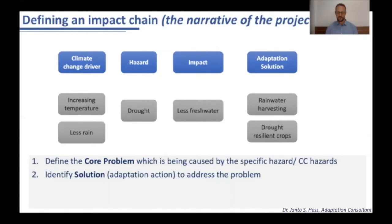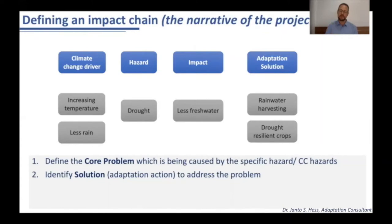In this case it would be harvesting rainwater and introducing drought-resilient crops to a community which is affected by having less fresh water available in that location.